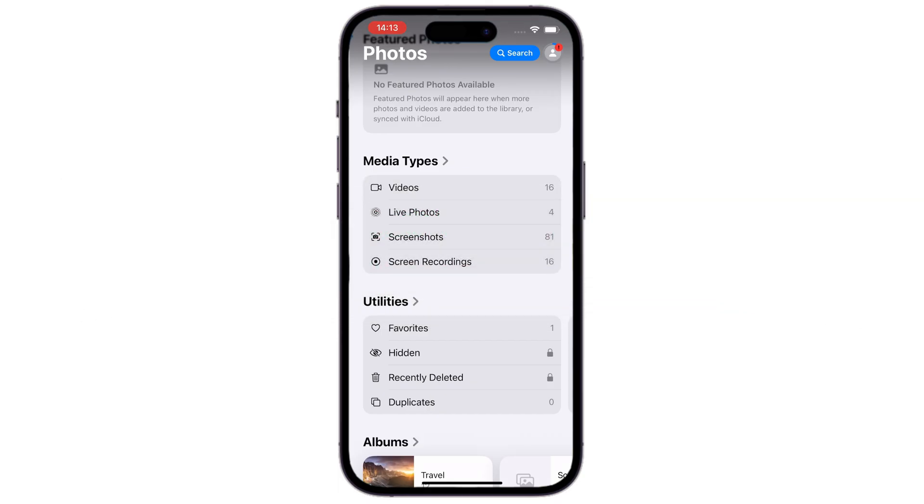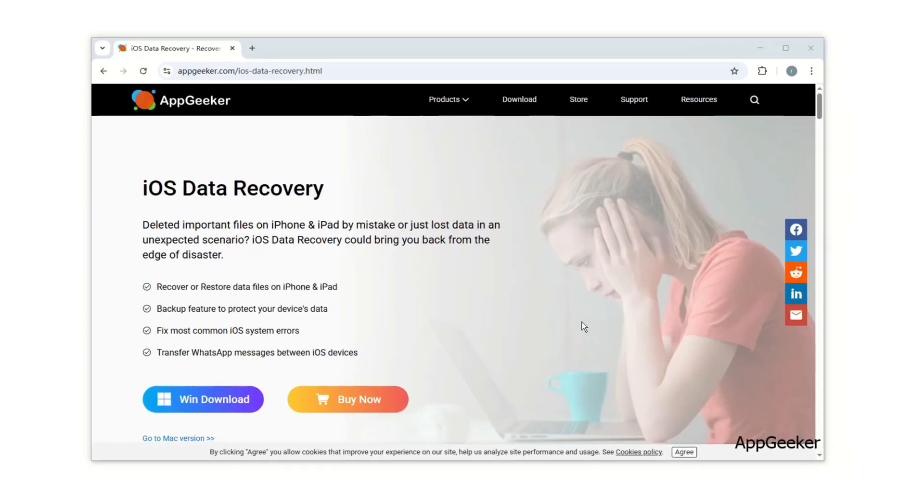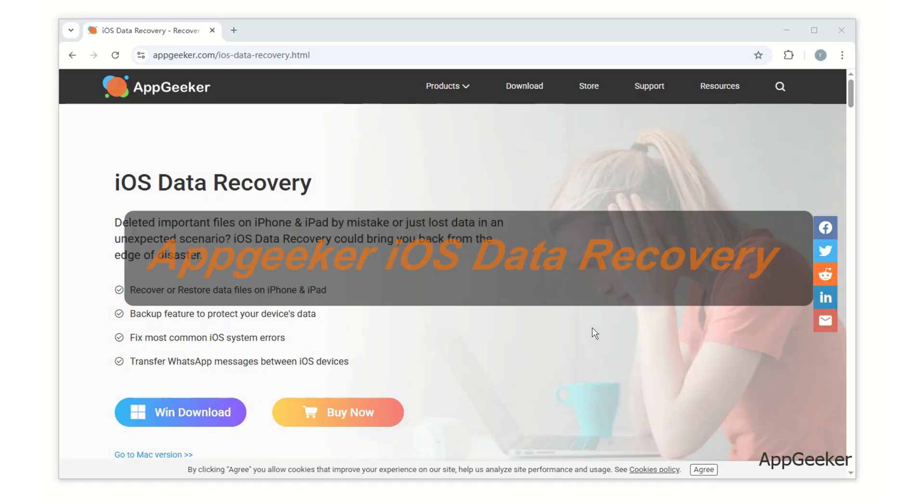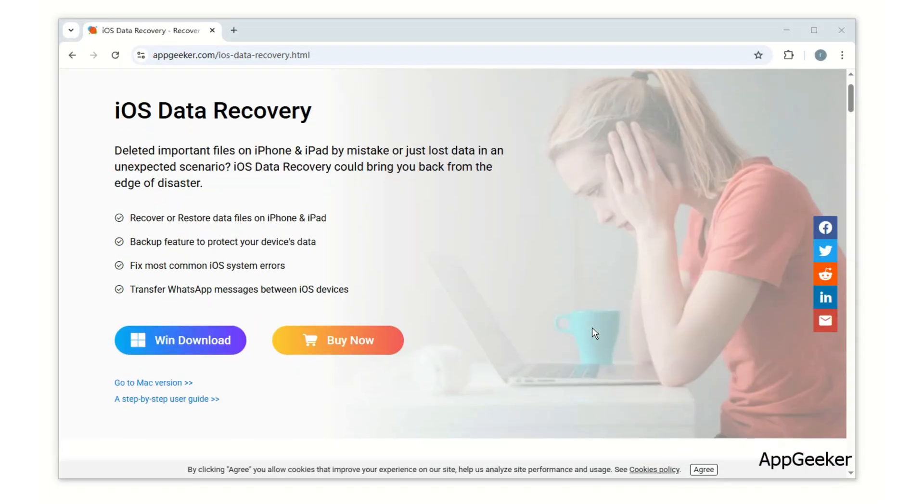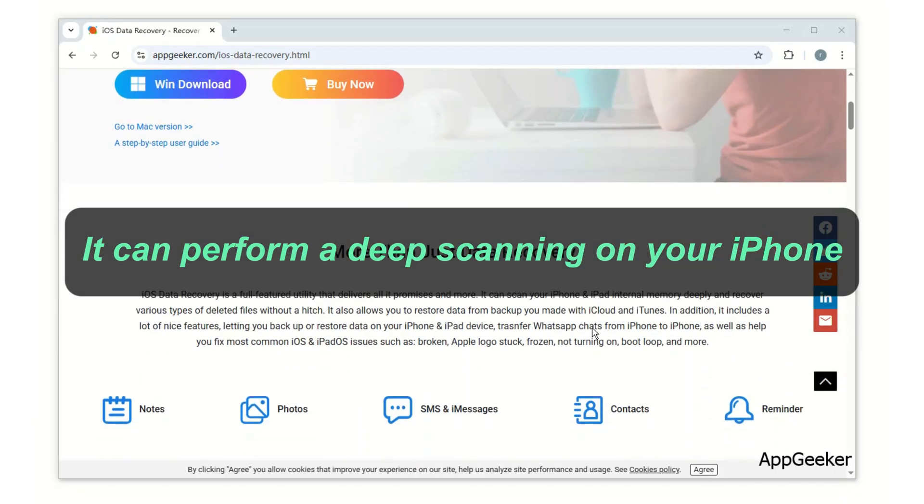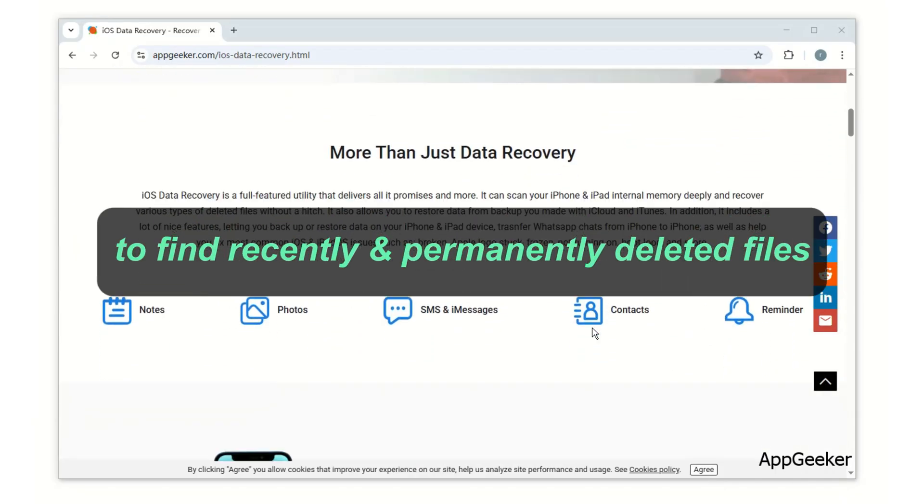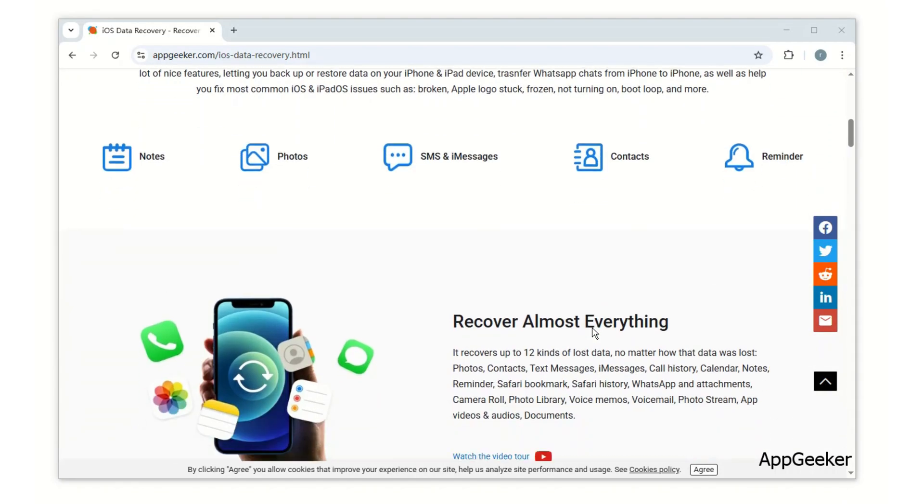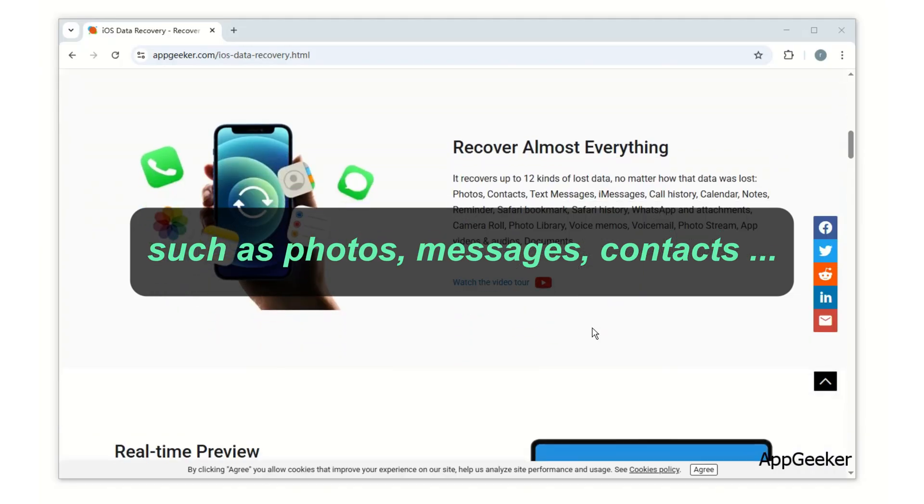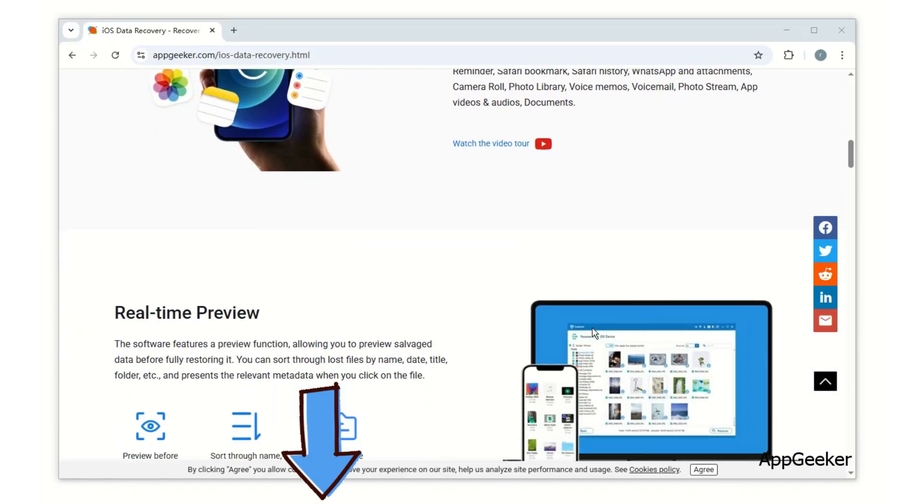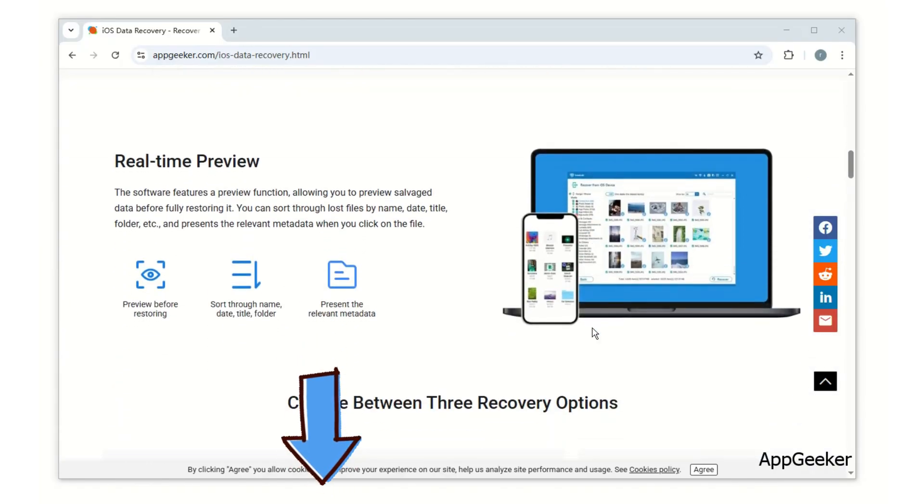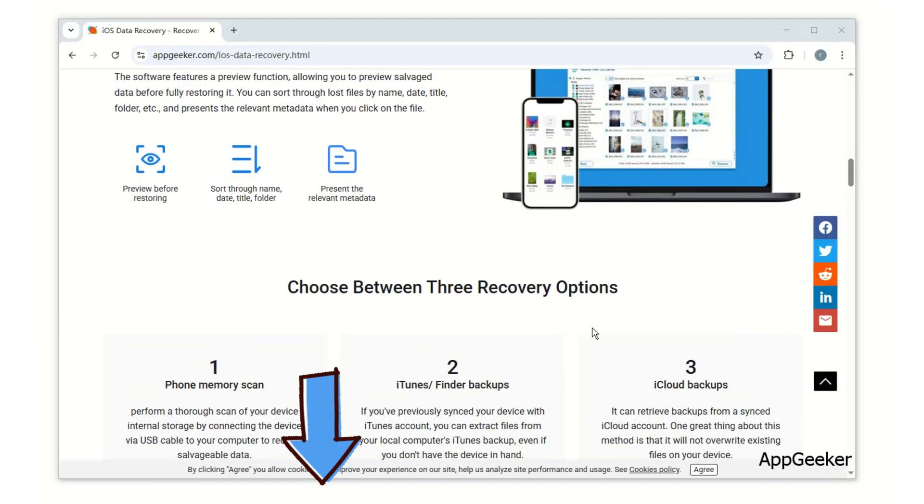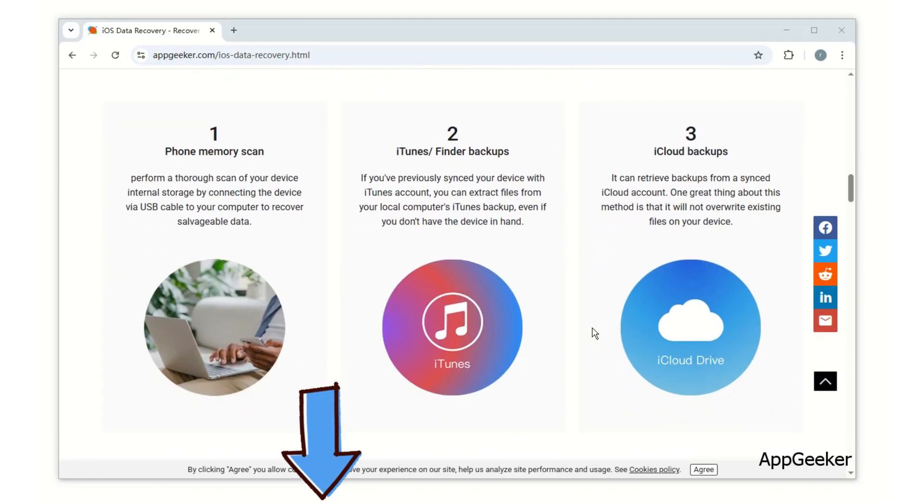To make it, you'll need a powerful scanning tool to help you find them. Today, we'll introduce you to this iOS data recovery software by AppGeeker. It can perform a deep scanning on your iPhone and look for all recently and permanently deleted files, such as your photos, messages, contacts, and more. We'll add the link in the description below, so you can get it on your computer and follow this video step by step.